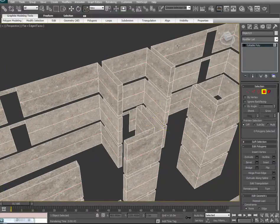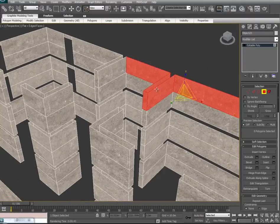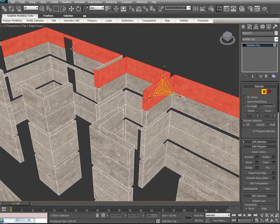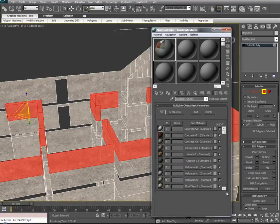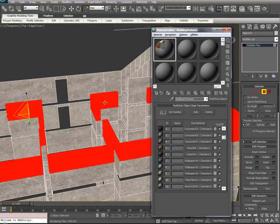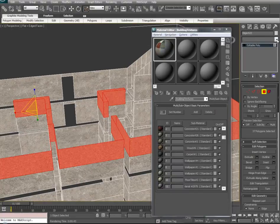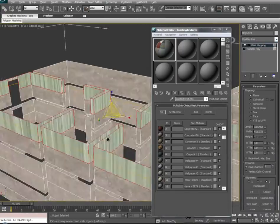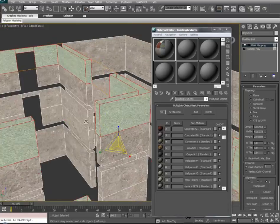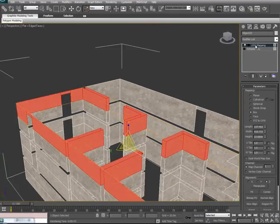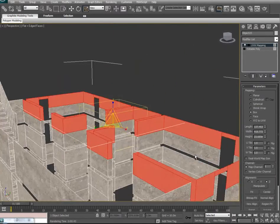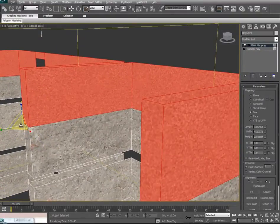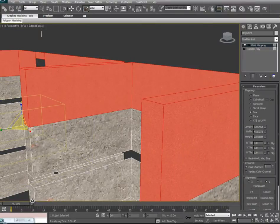We can go to our polygon tool now and start selecting some of the upper half of these walls. With all those selected, we'll hit M for our material list and throw on Wallpaper 2. We'll go into it, make sure Show Viewport is on, and give it a UVW. We'll scale the UVW down to more of a ratio and adjust the resolution, then collapse.